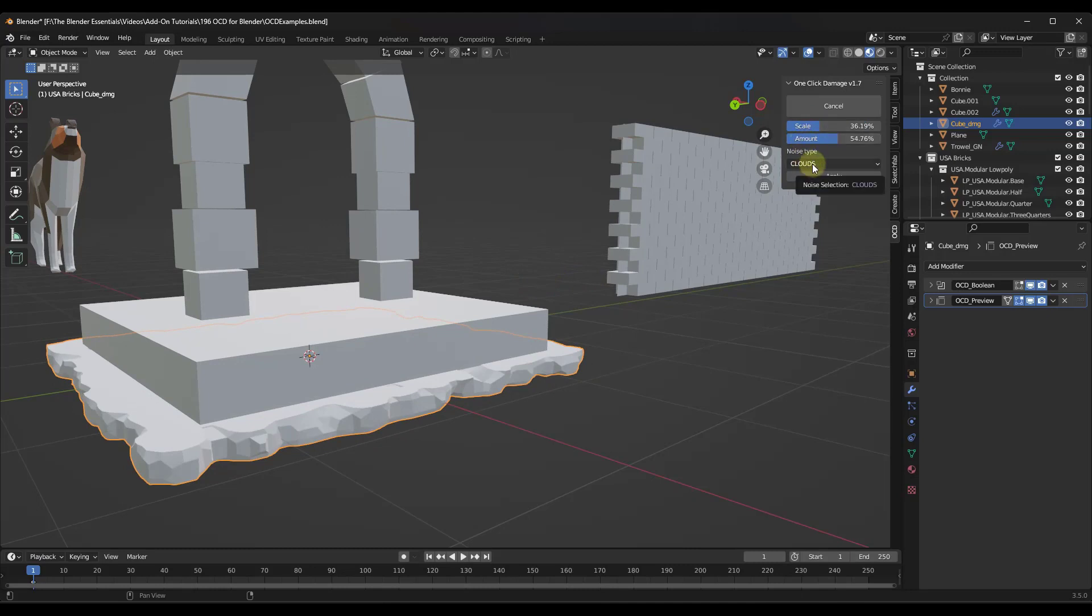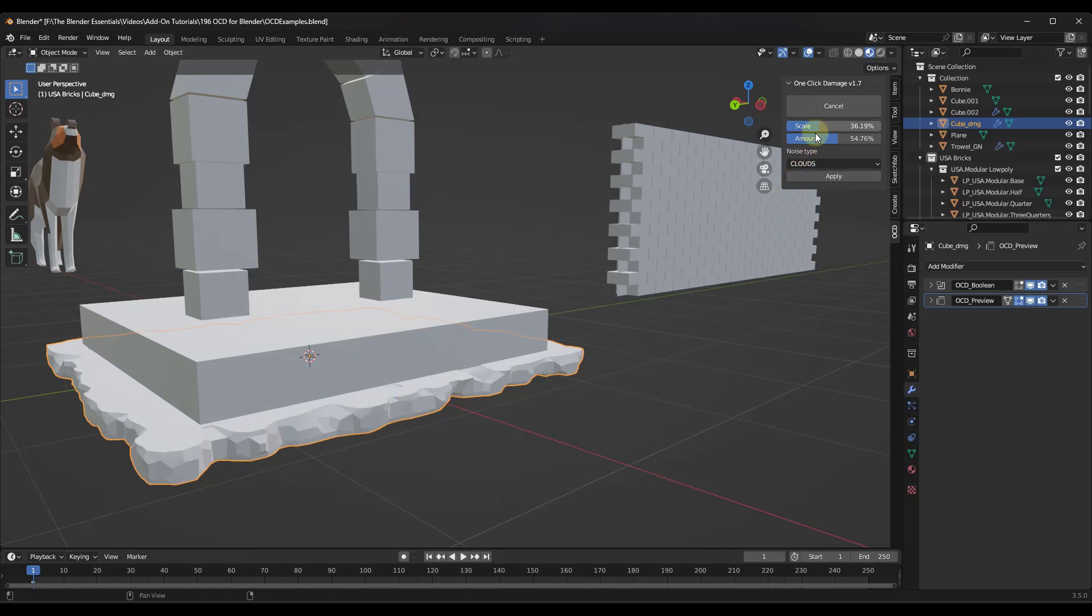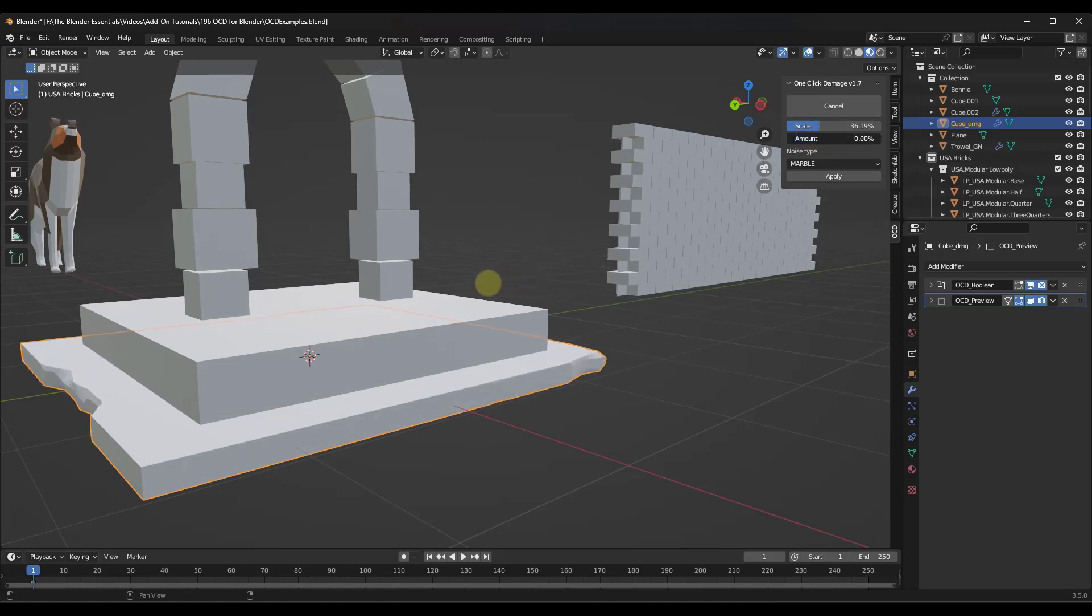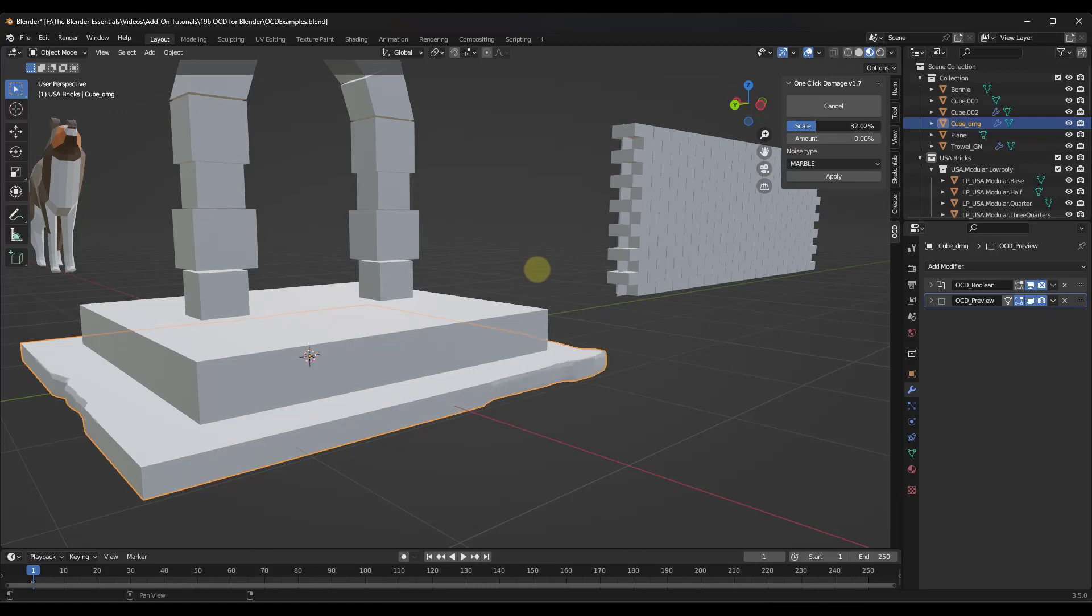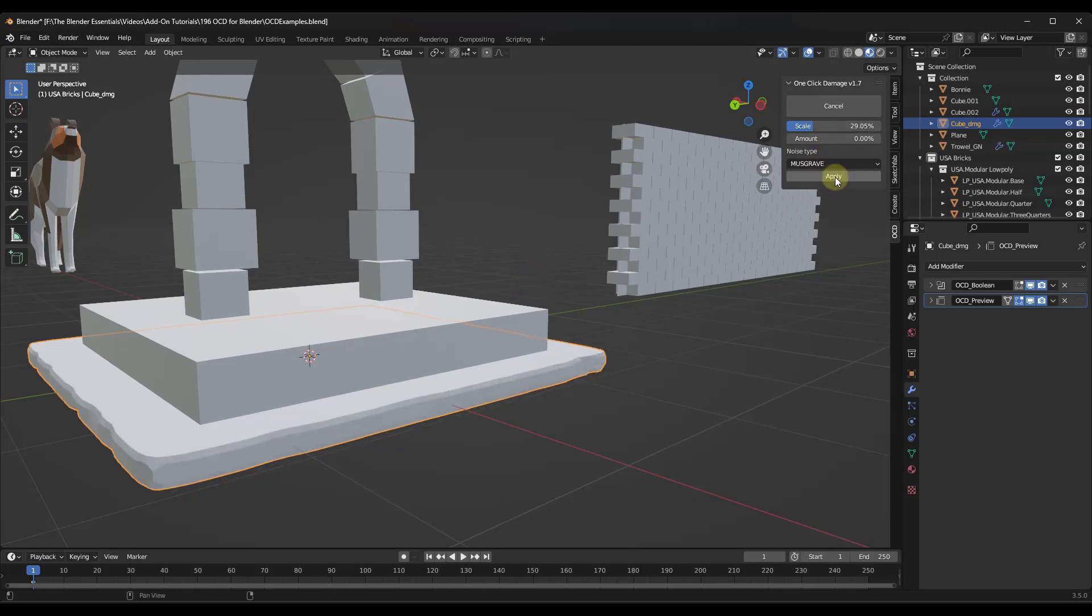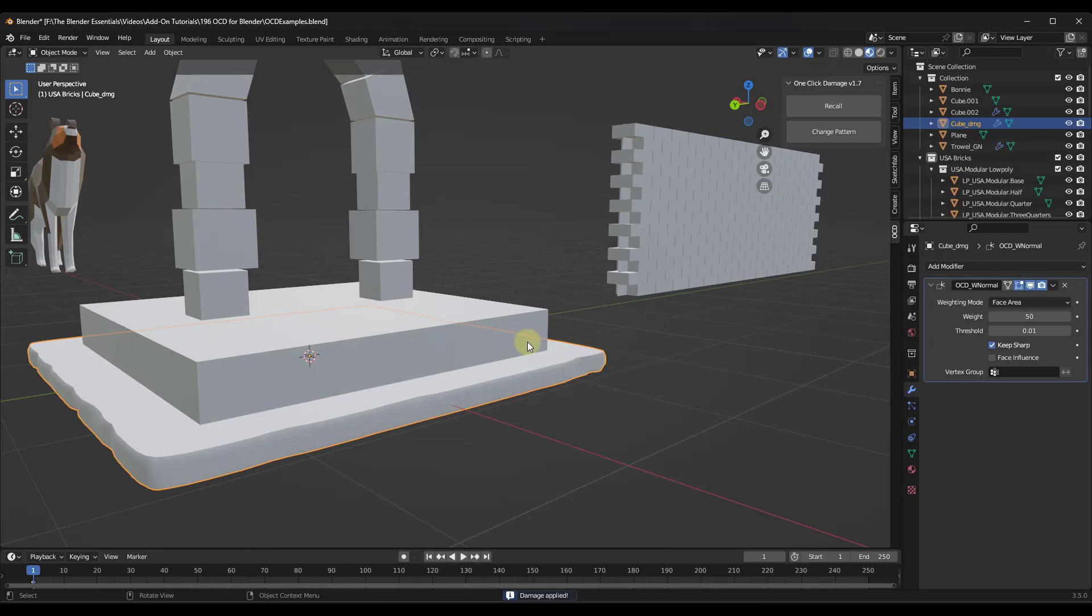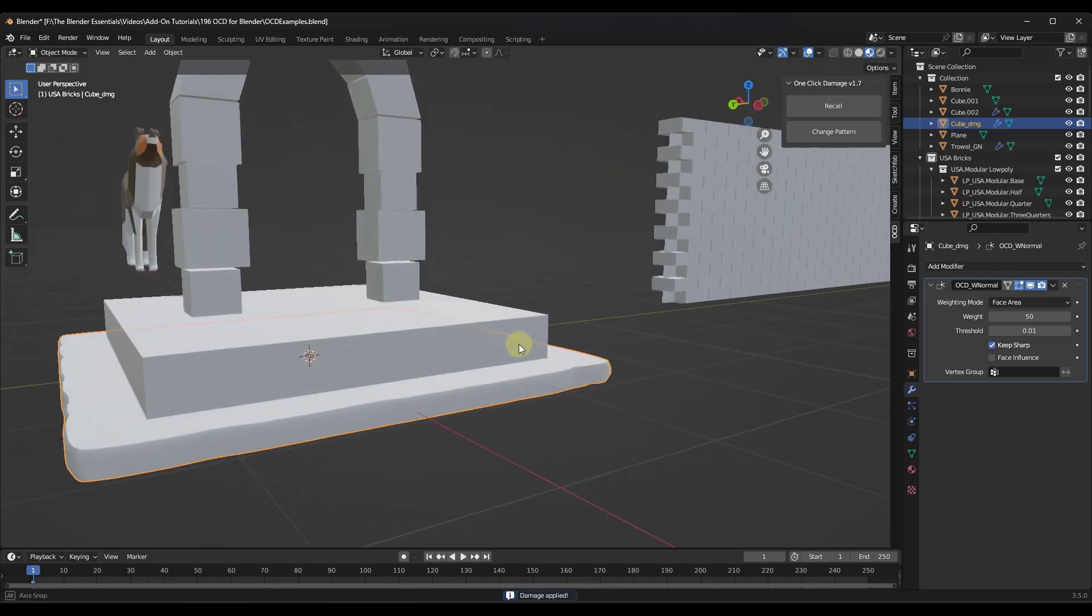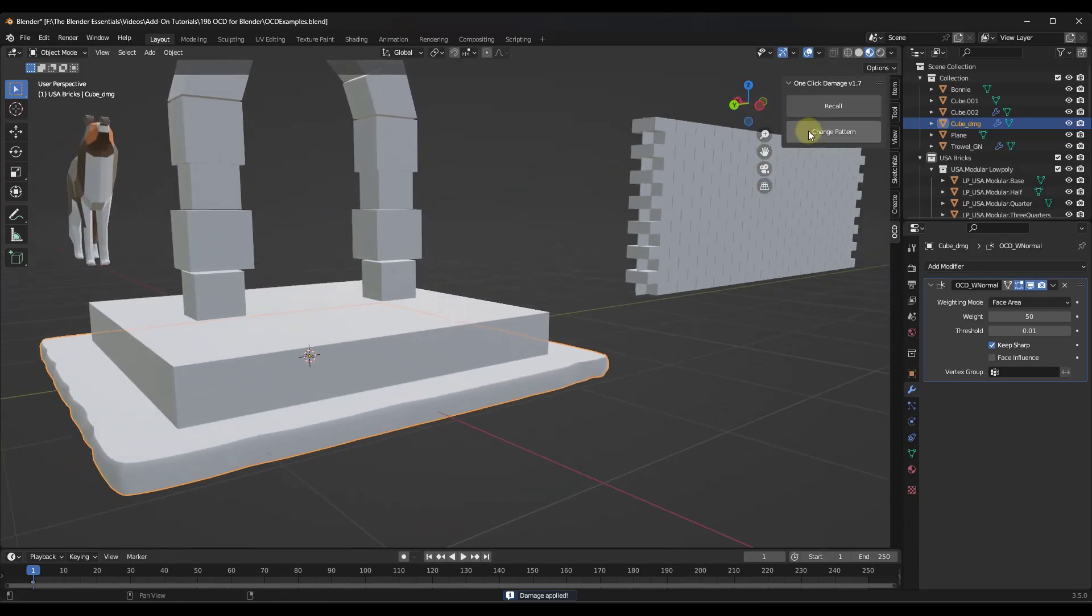Now this is using different kinds of noise. So in this case, for example, I don't necessarily like the way the clouds looks. So what I might do is I might click on something like the marble option. So when I click on the marble option, notice what that's gonna do is that's gonna give me a different kind of damage. So there's five different damage types altogether, and each one of them is gonna give you a slightly different look.